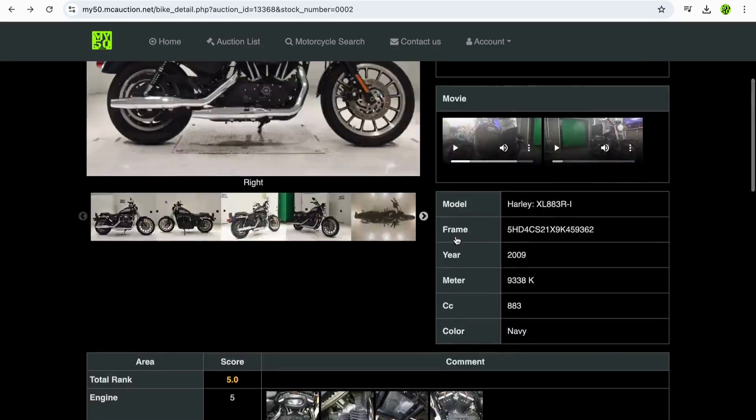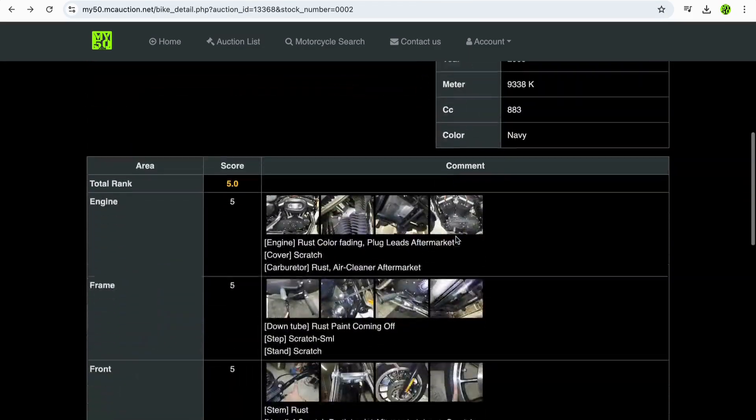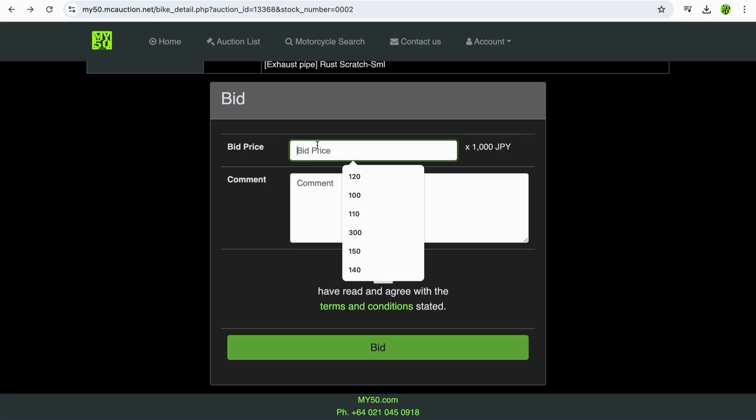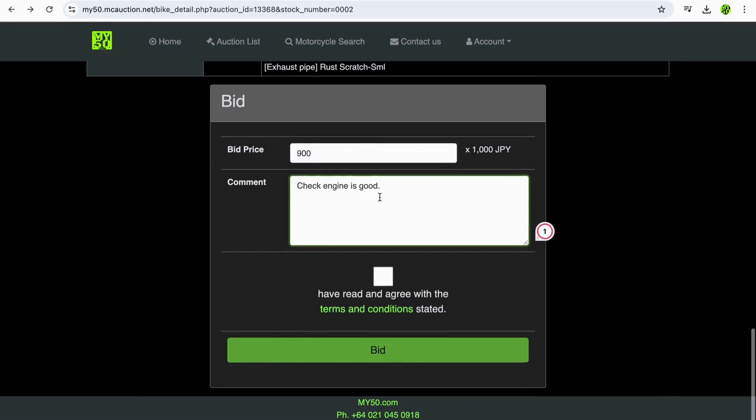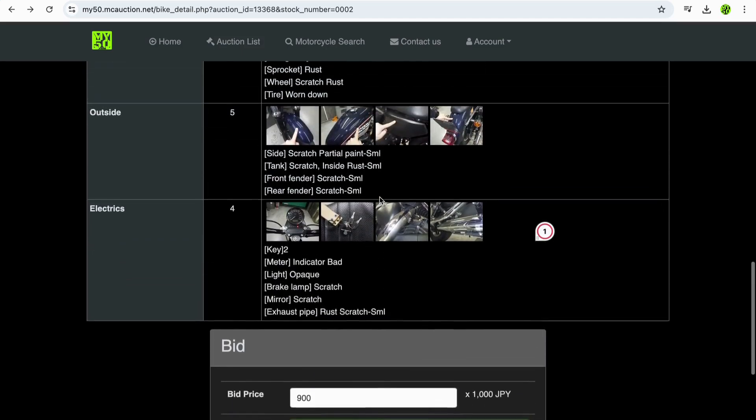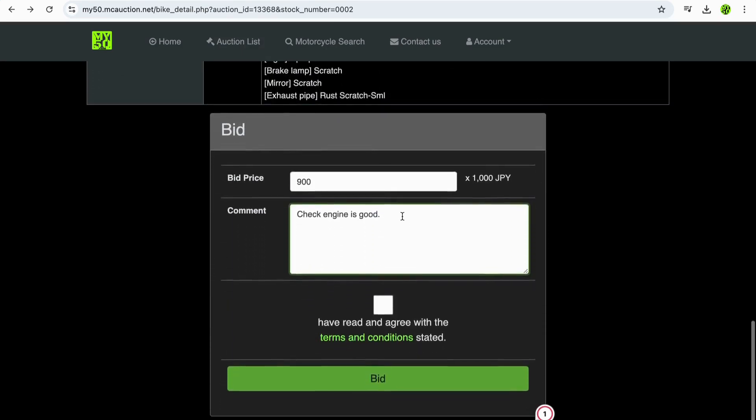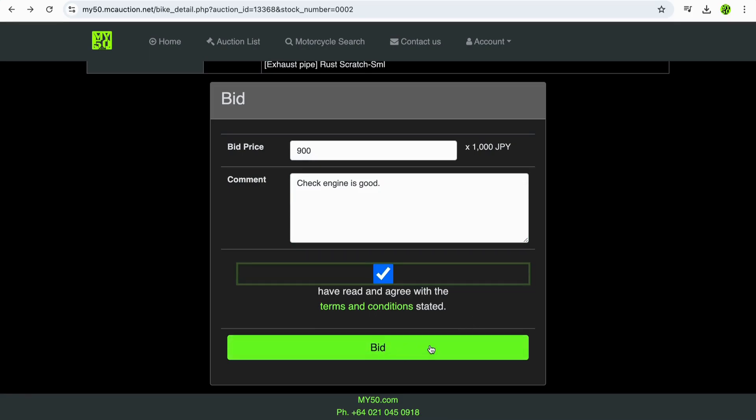So once you're happy that this is the bike for you, to place your bid, once you've got your account at my50.com, you place your bid. We're going to bid here 900,000 yen on this bike, so it's 900 times a thousand. And if you have any comments that you'd like to put in here, so for example, check engine is good, we can do that for you. It can be any comment. Does the engine and chassis number match? Any questions you have about the bike, we can check that for you before the auction happens. Once you're ready to bid, you just click that you've read the terms and conditions and place your bid.